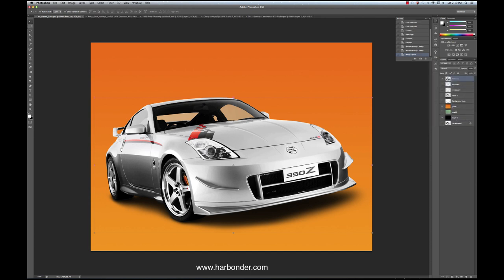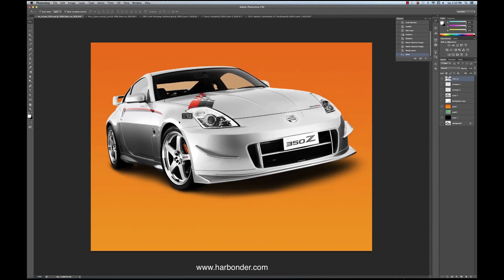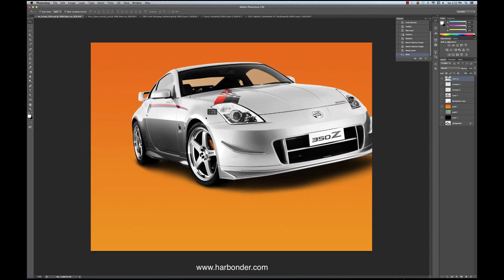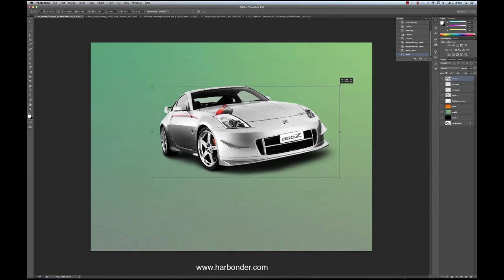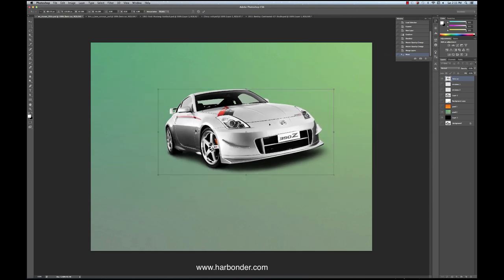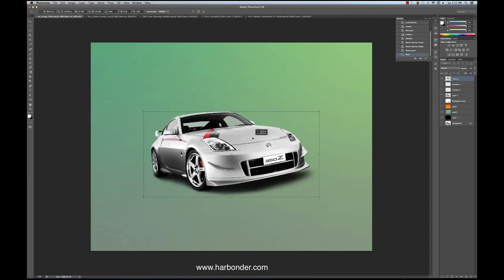I turn on my shadow, and now I've got my car and my shadow and my transparent windows — all as one thing. And if I merge those, I can put this over any background, any place I want. I can scale it. So I hope this tutorial was informative for you, and thanks for watching.